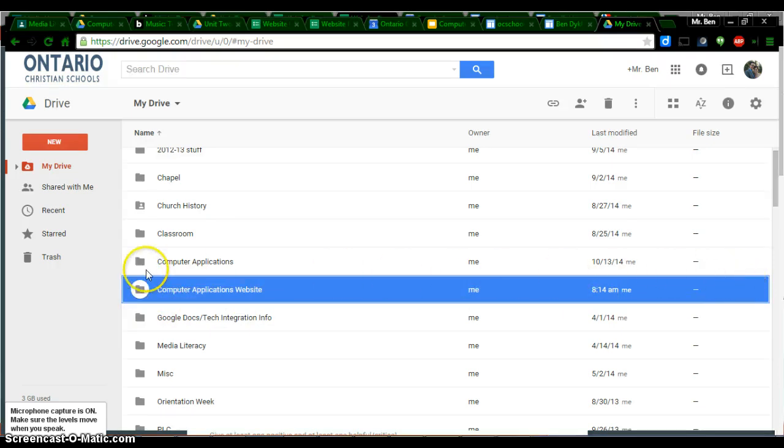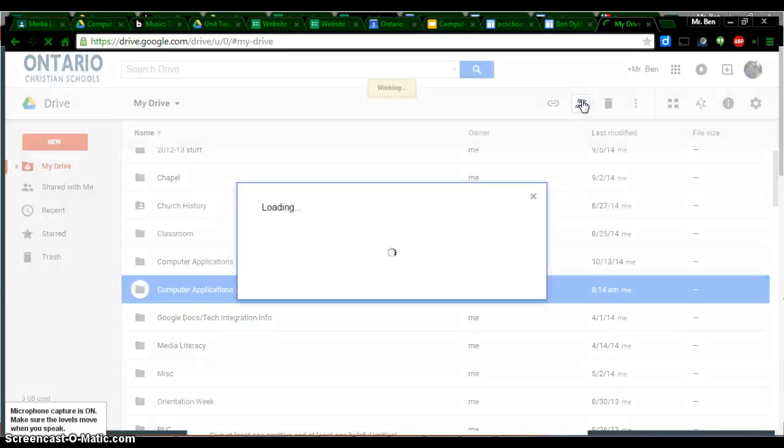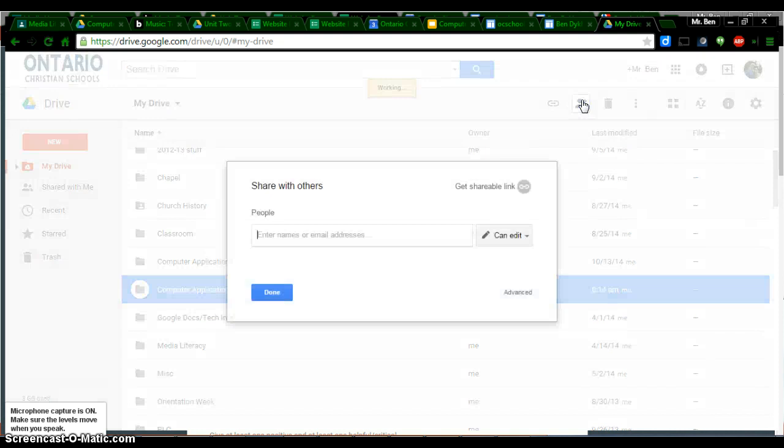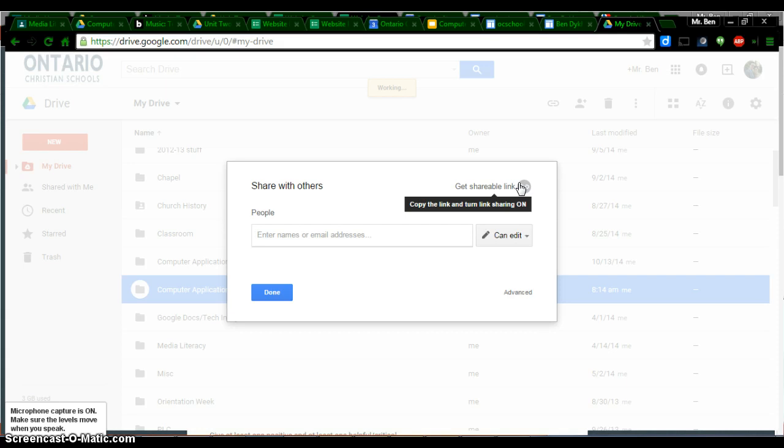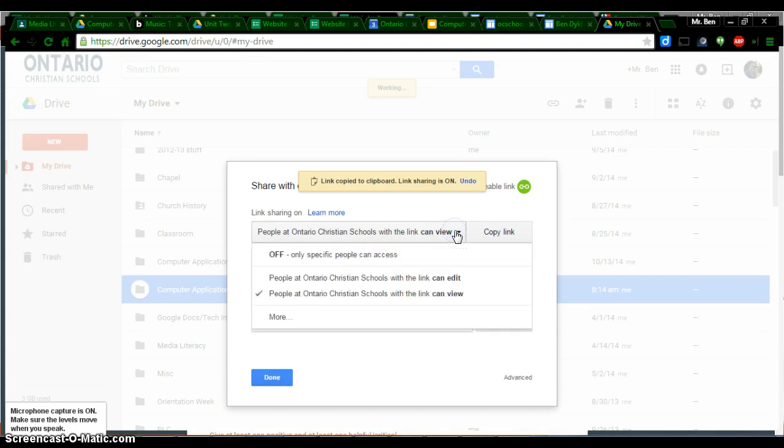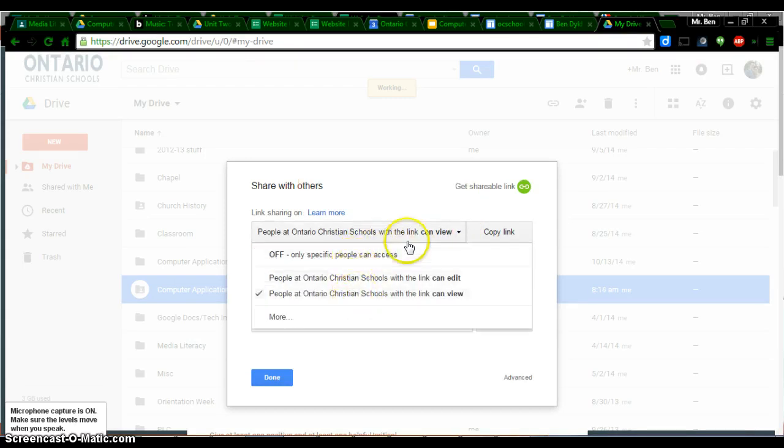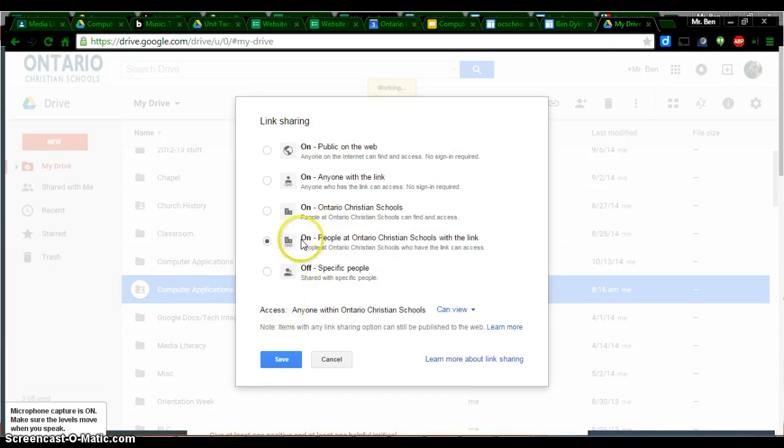I am going to go up here to this plus sign at the top of your drive. I'm going to click on it. Here's where I'm going to set the permissions. What I want to do is click on this Get Shareable Link button. I am going to now change my permissions. I clicked on People at Ontario Christian with the Link can view. I'd like to change it to Anyone with the Link.